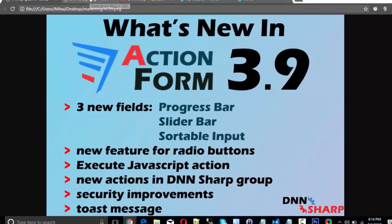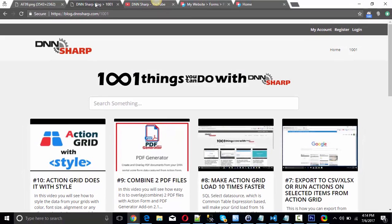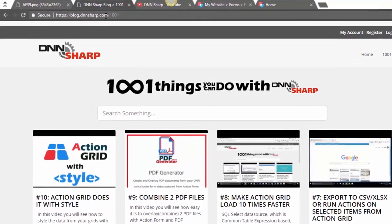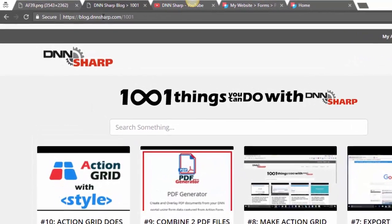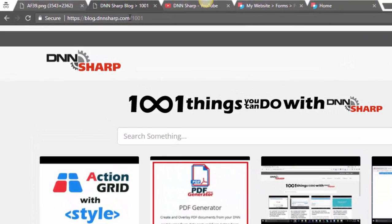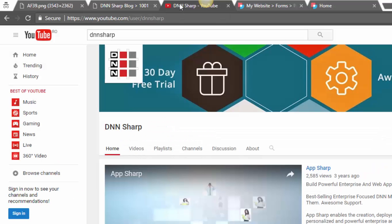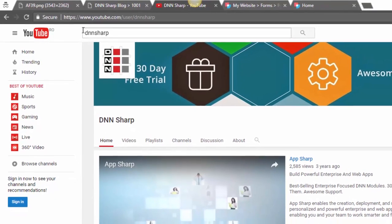A lot of useful tutorials you will find on blog.dnnsharp.com/1001. All tutorials are also available on our YouTube channel — you just need to search for DNN Sharp on YouTube.